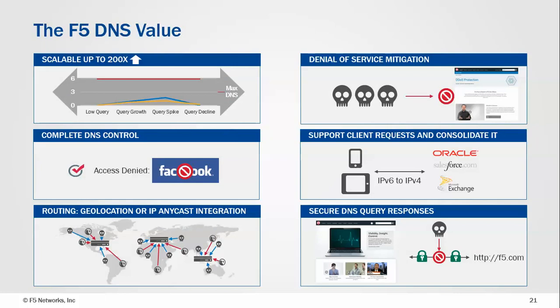You know, scaling, whether it's complete control, whether it's IP integration, whether it's querying, whether it's reducing CPU on back-end infrastructure. We think all of it is necessary and all of it is delivered by the F5 solution. Thanks for listening.